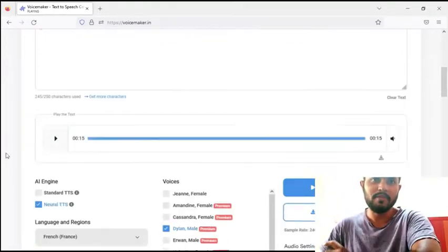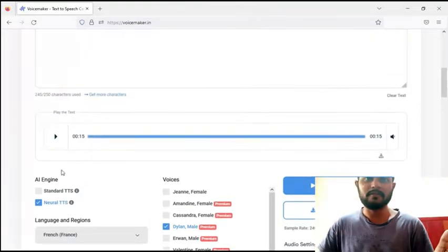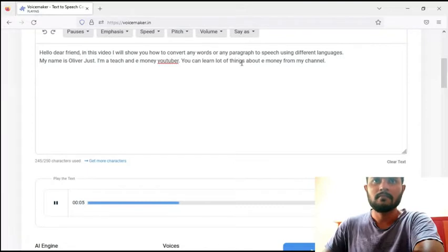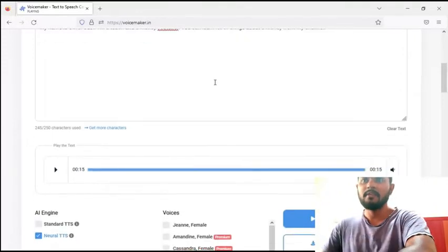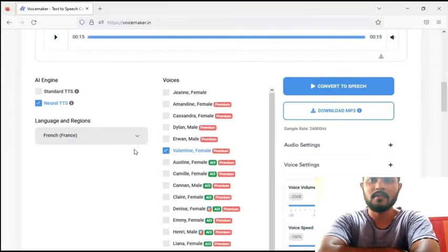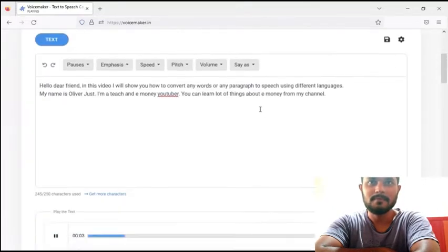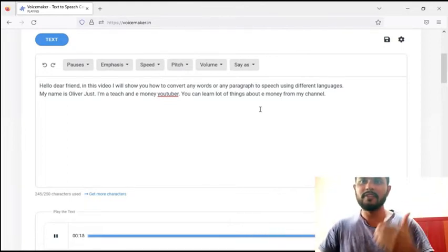Now I select French. Then I select French and apply it to my paragraph. The paragraph reads: 'Hello dear friend. In this video I will show you how to convert any words or any paragraph to speech using different languages. My name is Oliver Just. I'm a teacher and a money YouTuber. You can learn a lot of things about money from my channel.' Now we can hear the female voice in the same language. Then I select Convert to Speech and listen to the French female output. As you can see, this is French language using both female and male voice.